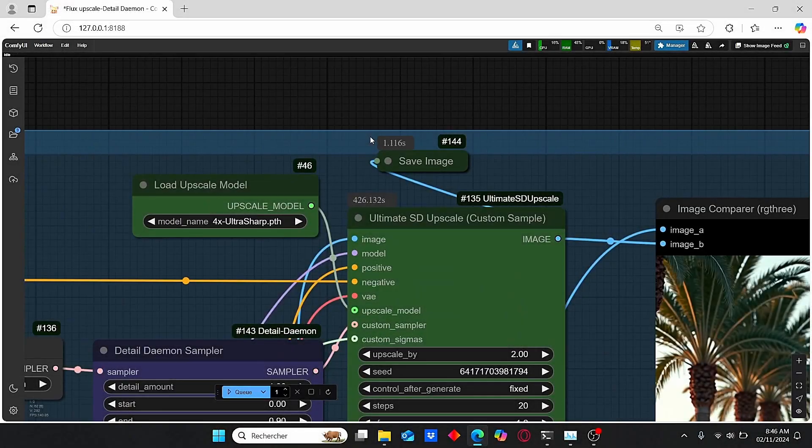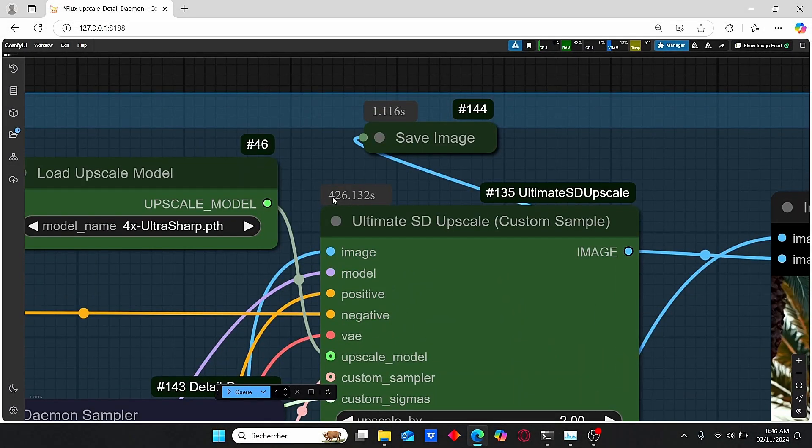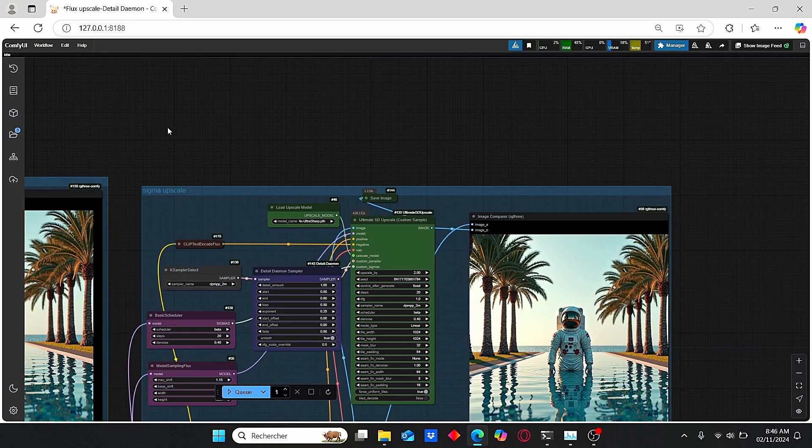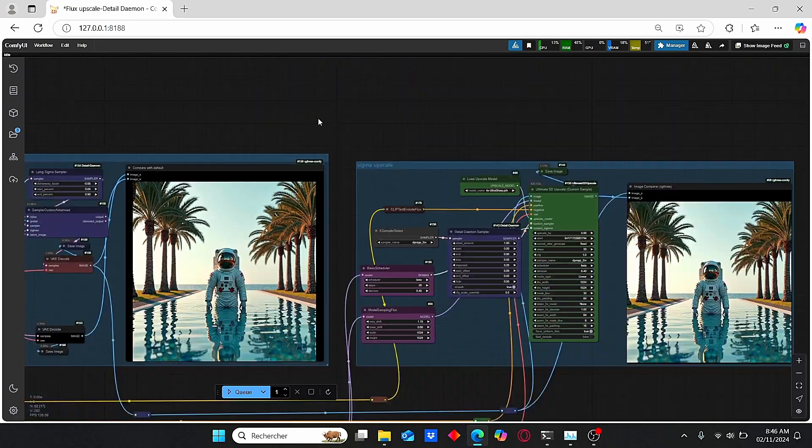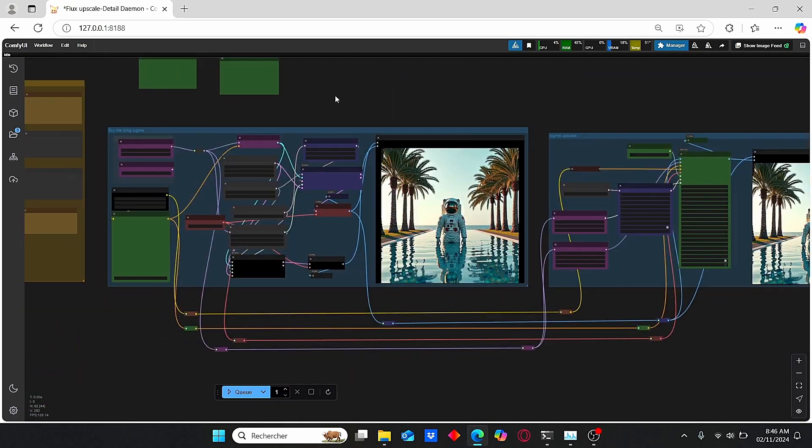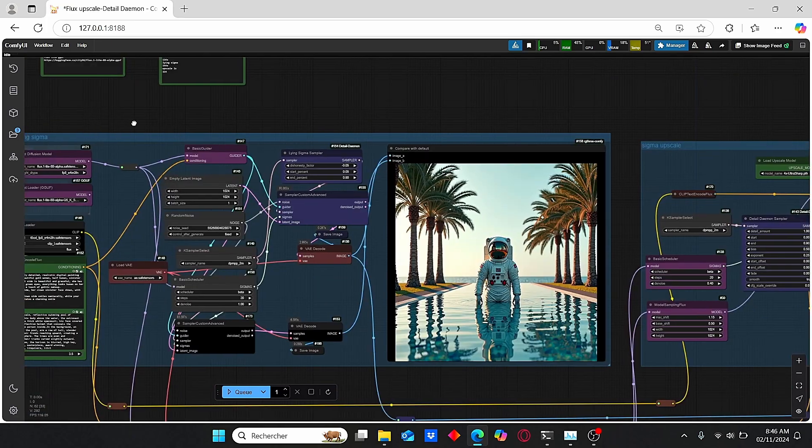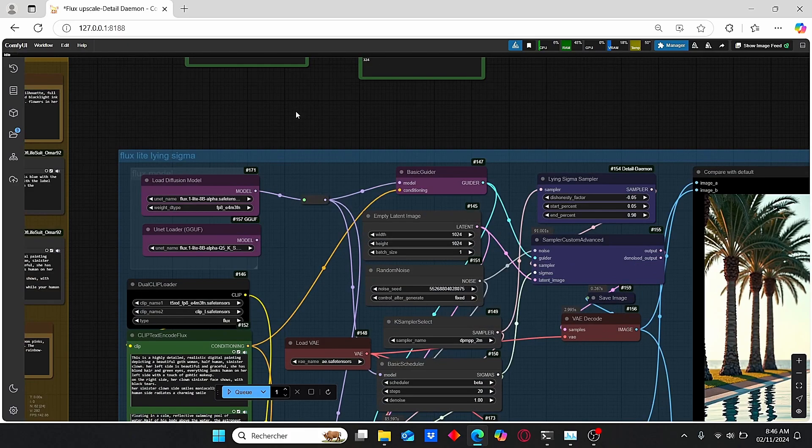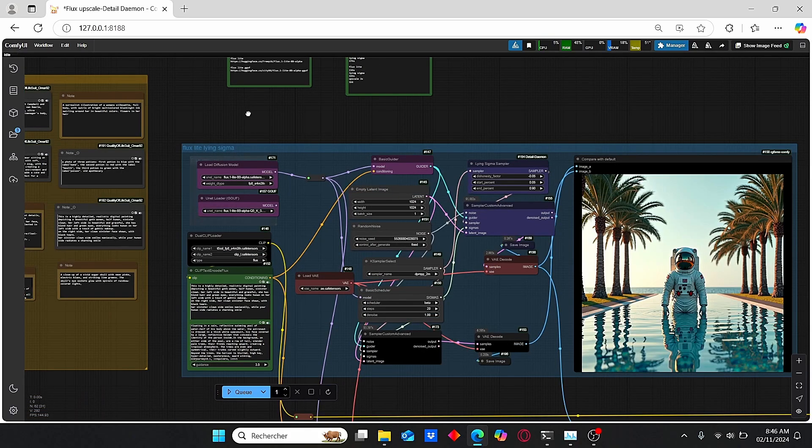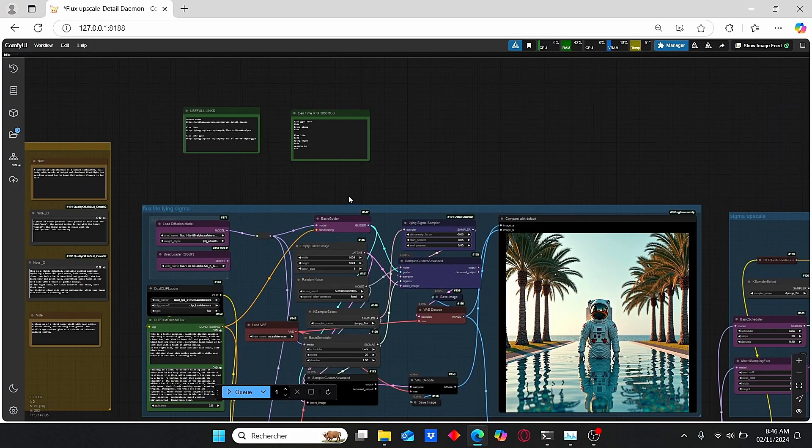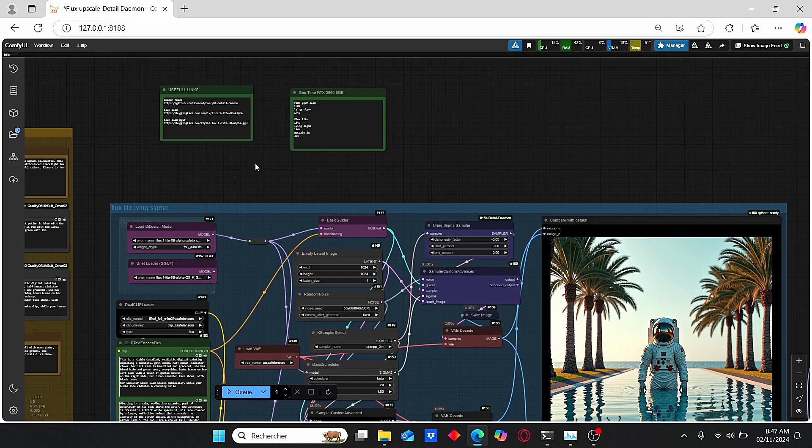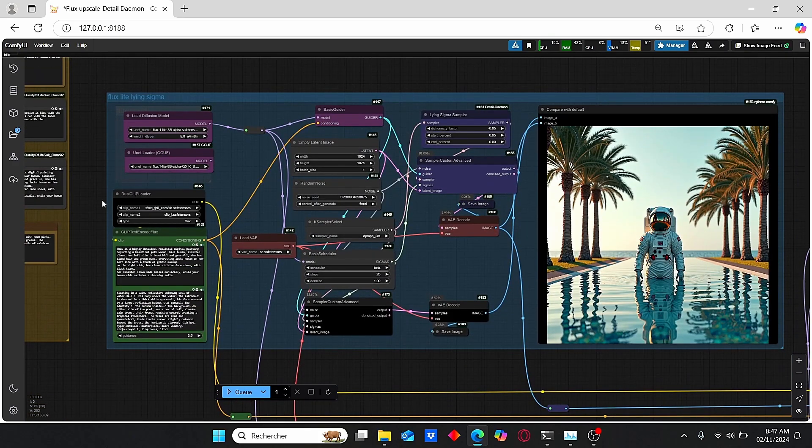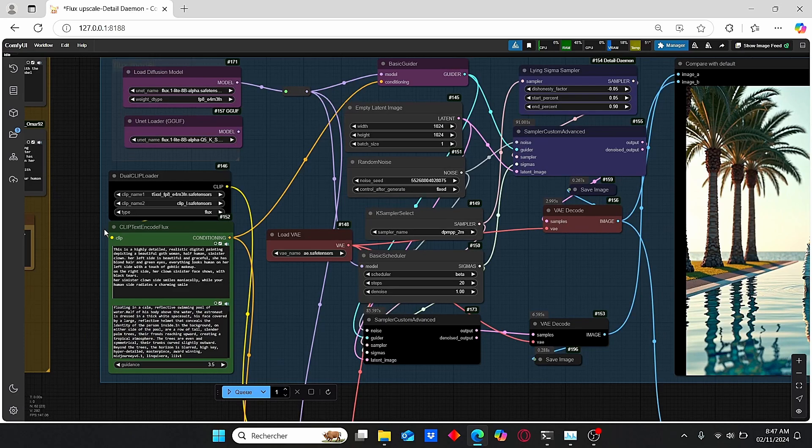For the upscaling time, we managed to upscale our images with 426 seconds, which is very impressive and very fast compared to the other Flux models that I work with until now. So I strongly suggest you to use this Flux Light version, which has good prompt adherence and can also generate good images in a short amount of time.